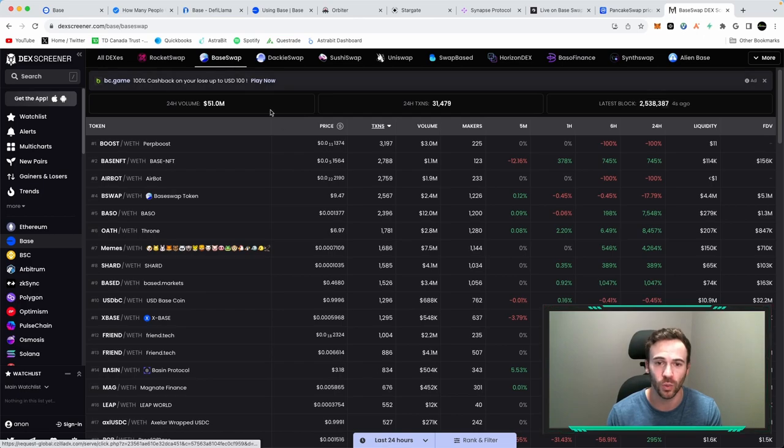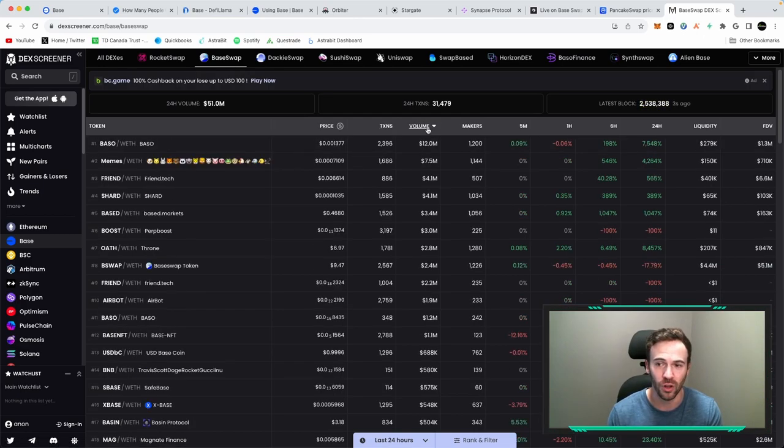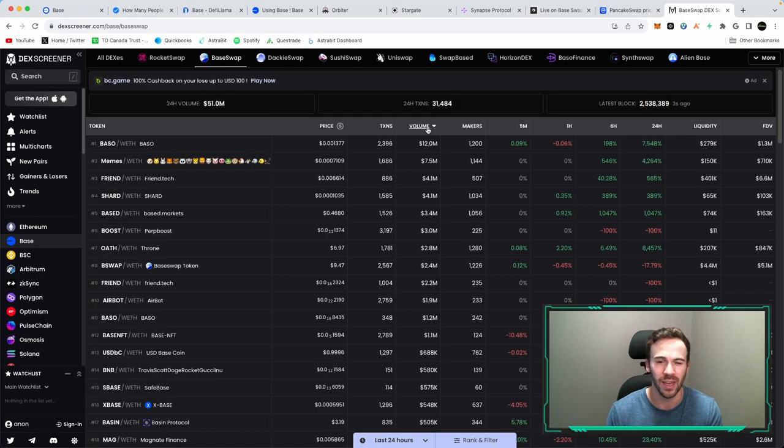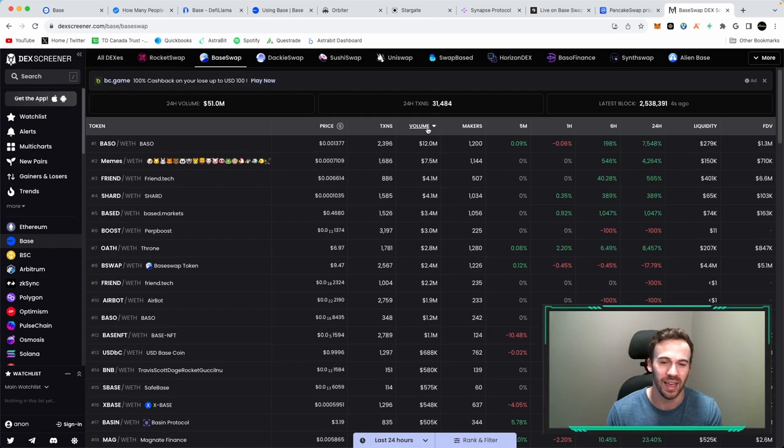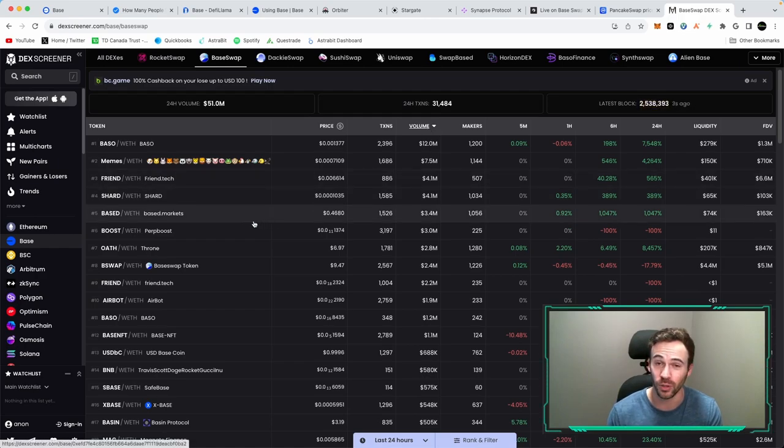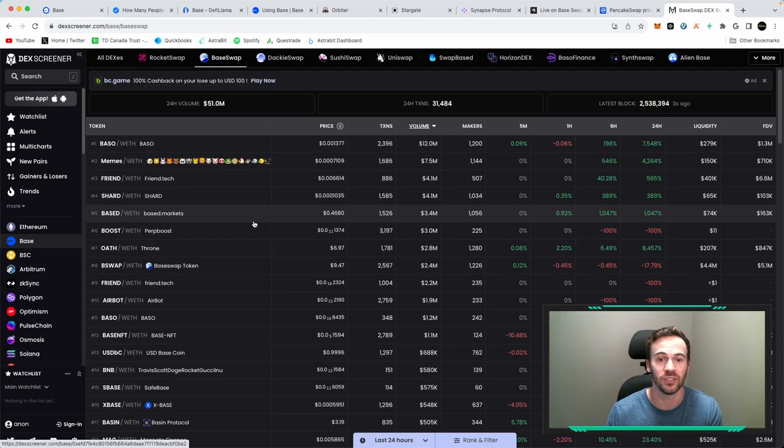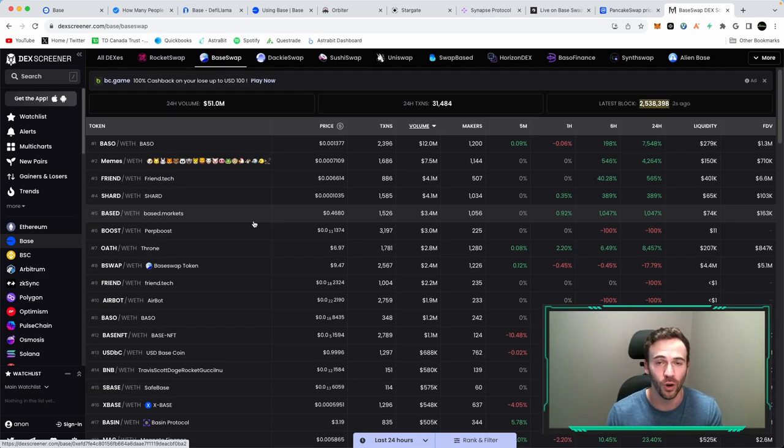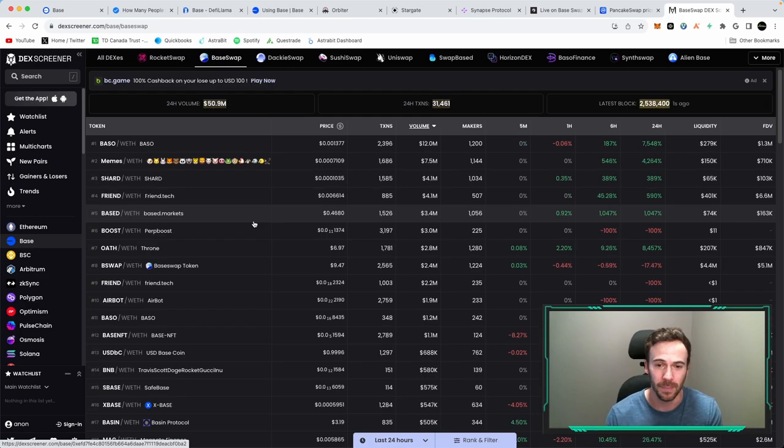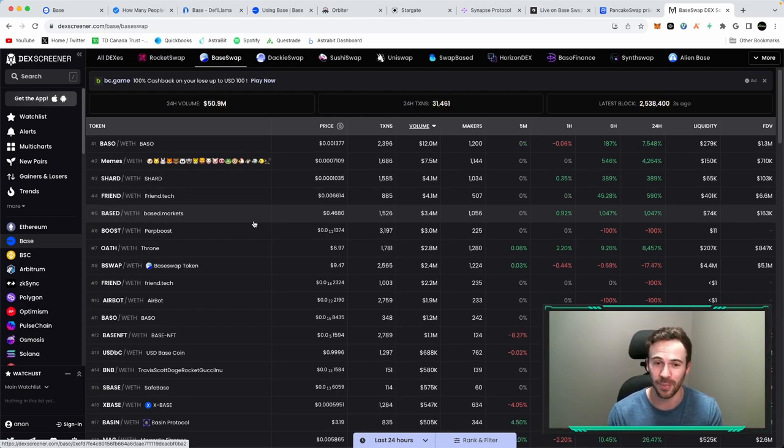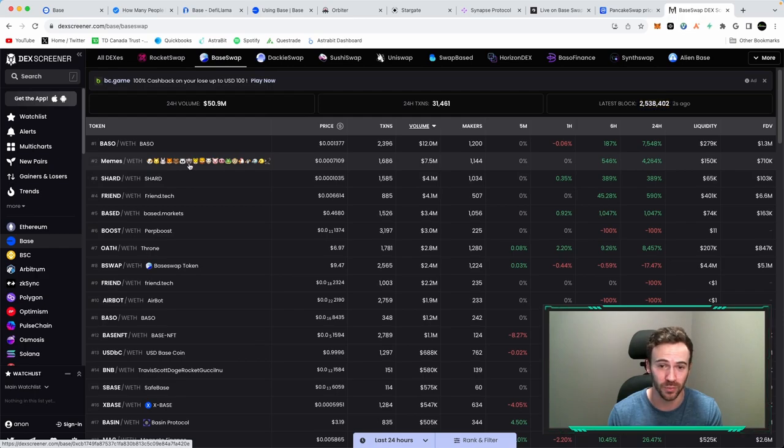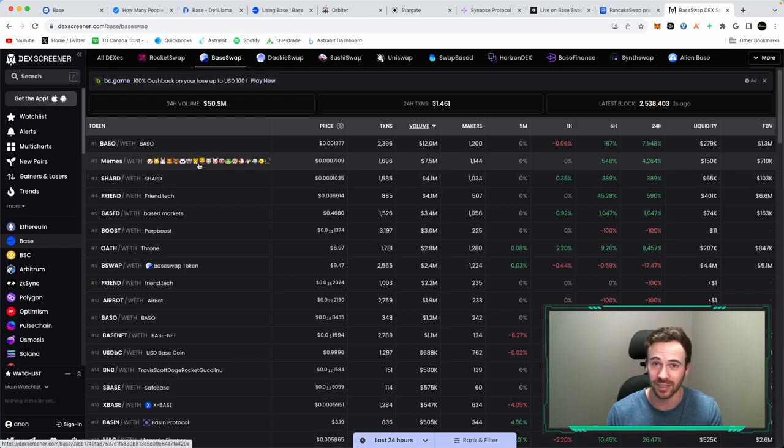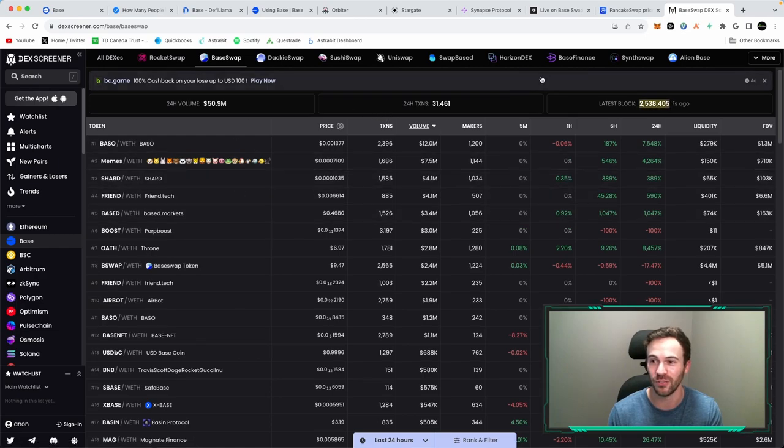And if you want to particularly look at one DEX, if we go back to BaseSwap, for example, if we go to the volume, sort by volume, again, be very, very careful with these sketchy projects. And oftentimes when a new project launches, there's actually a scam copy of it. So make sure you're getting the right contract address from that website in question. And make sure you're understanding what's happening here. Because I mean, if you're buying something that has a bunch of emojis, that is entirely up to you. So that's another way you can actually find different projects.